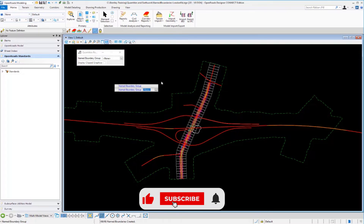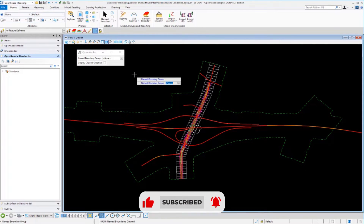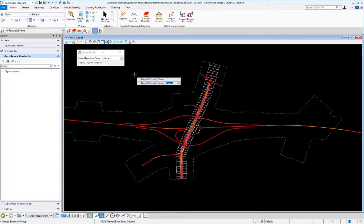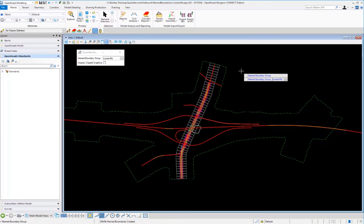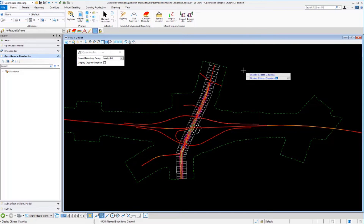Previously, we didn't specify any named boundaries because we didn't have any — but now we do. We used the name London Road for our named boundaries, so selecting that named boundary group from the dropdown selects all those boundaries grouped under London Road. The Display Clip Graphics option clips out the graphics that fit inside each named boundary shape, copying them into the file so you can check quantities graphically inside each boundary.